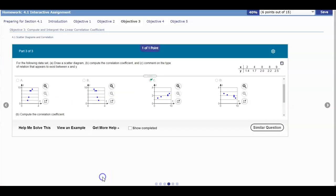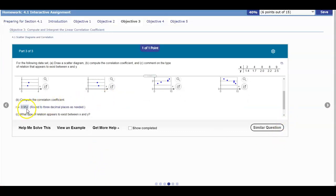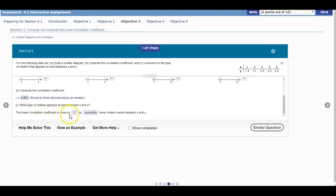Going back to our assignment, we enter the answer 0.952. Now, what type of relation appears to exist between x and y? The linear correlation coefficient is close to positive one, not negative one or zero. Therefore, a positive linear relation exists between x and y.